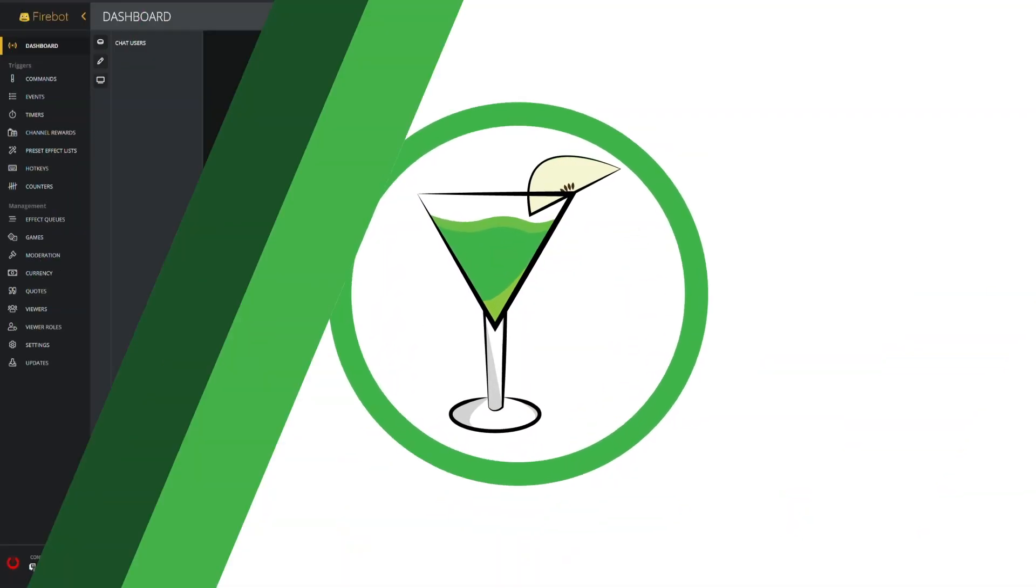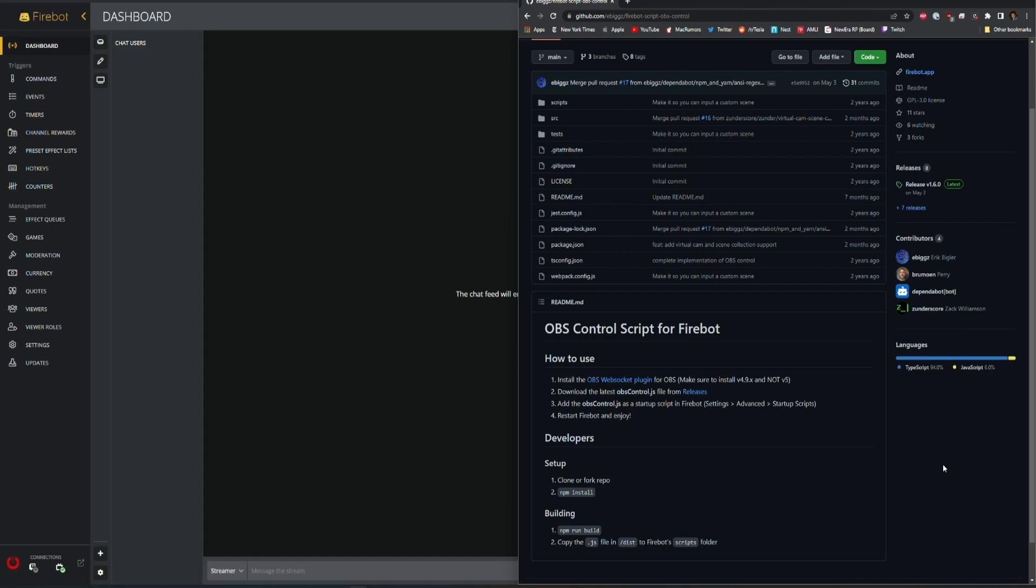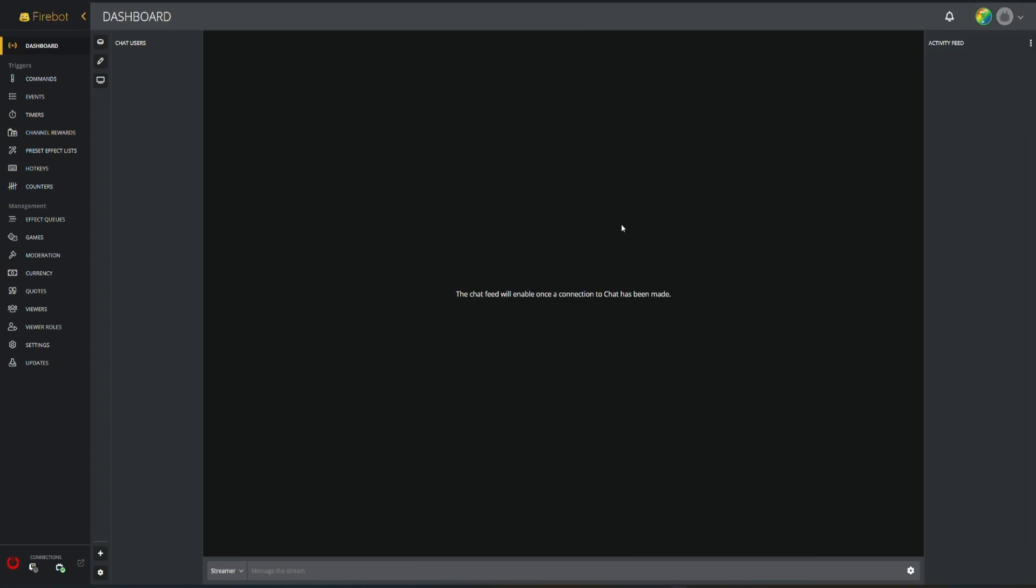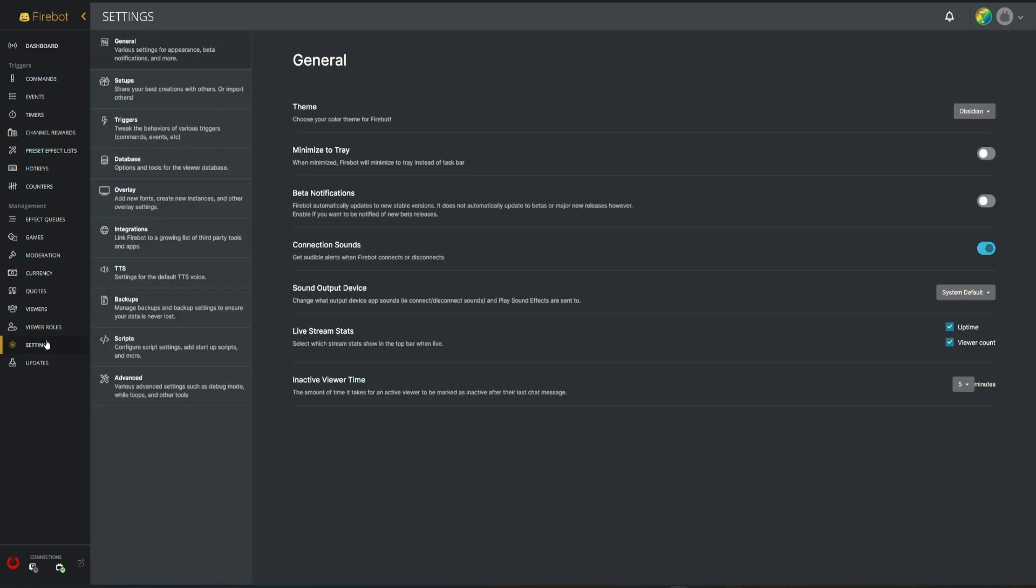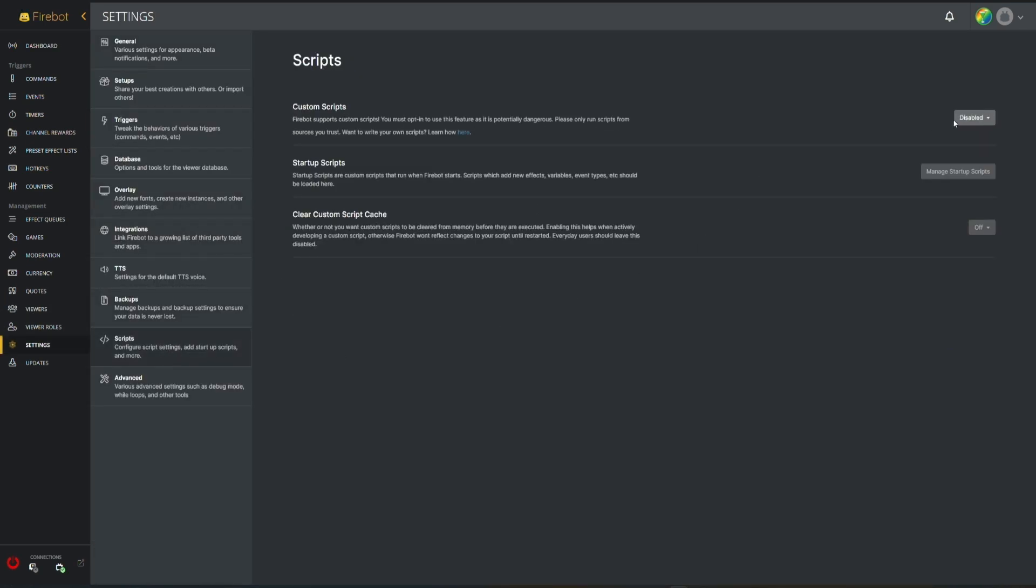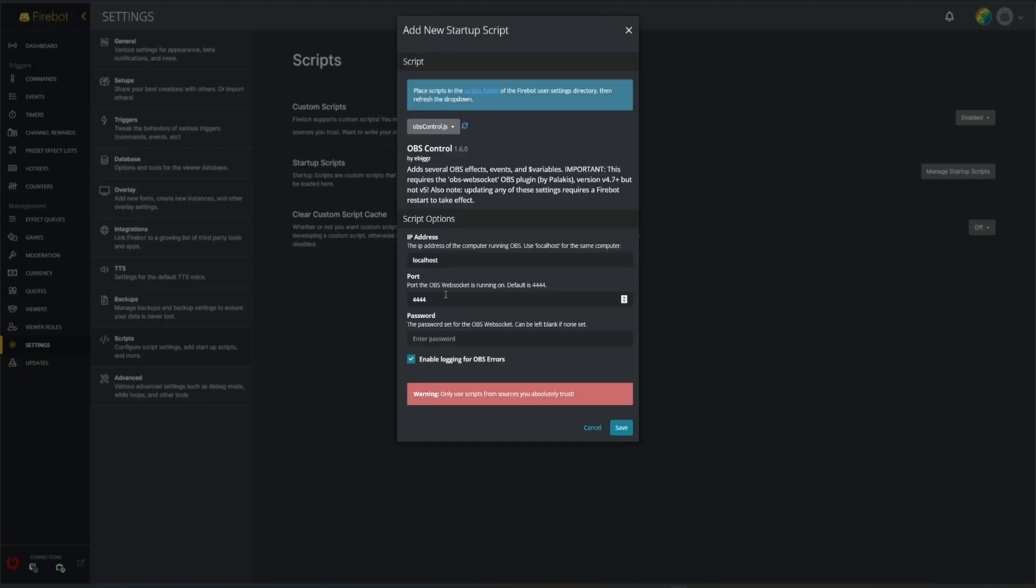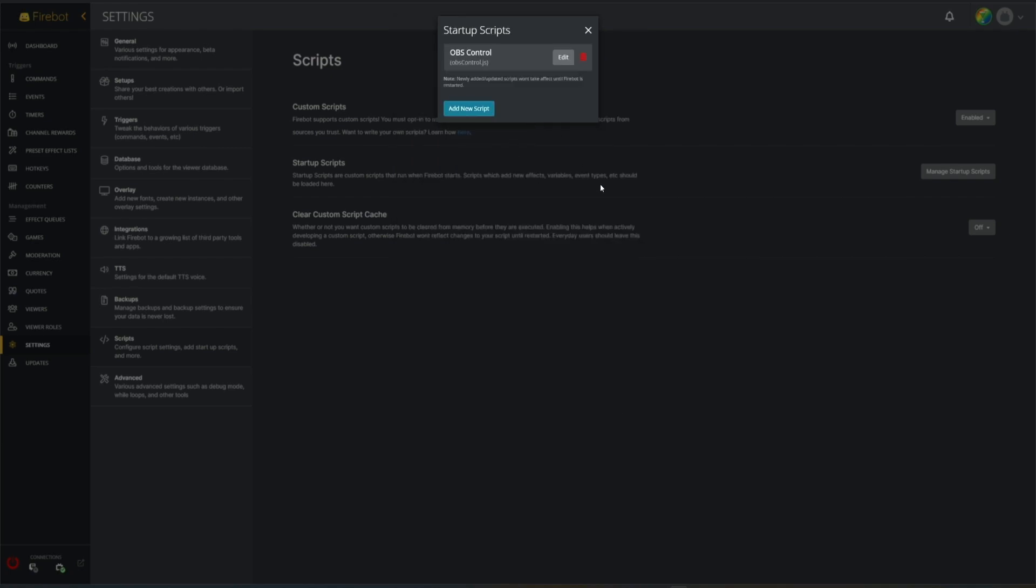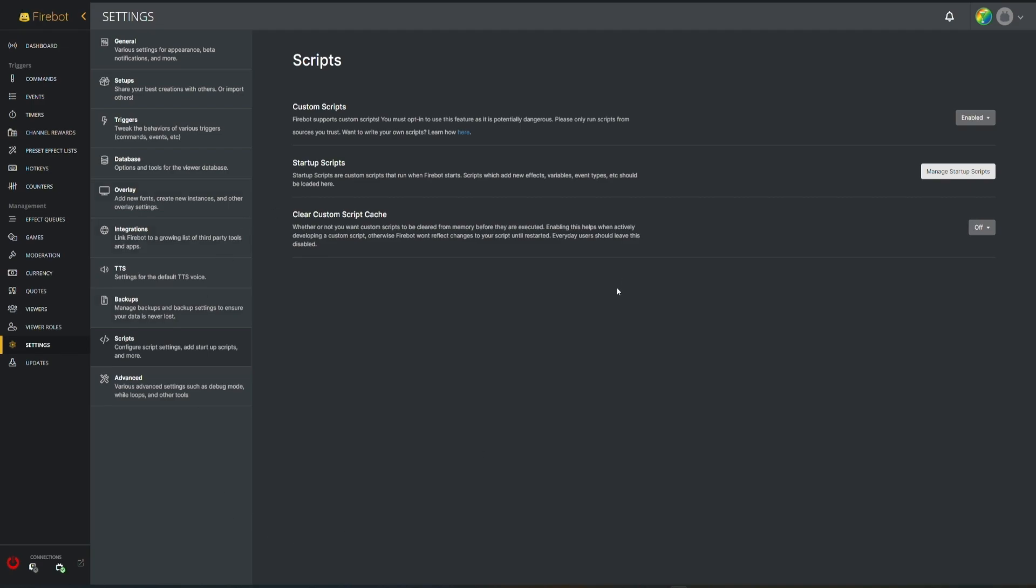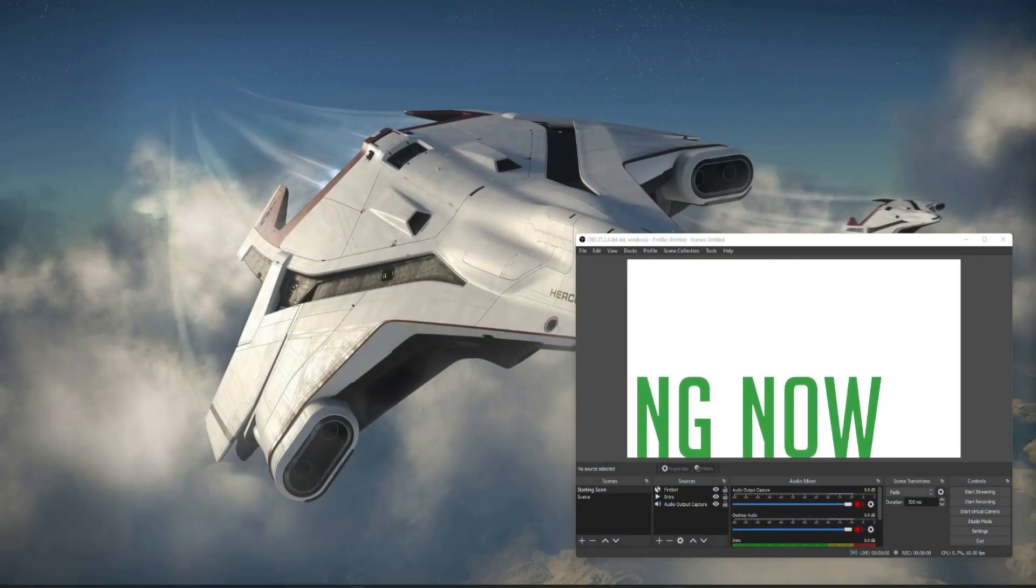Before we get started, one thing to note: you're definitely going to need to make sure that you have your OBS script installed into Firebot. There's a link to make sure you get this added and you install the websocket to OBS before you install this setup. Assuming that you have that and you are all set, the next thing we're gonna do is make sure that we have our script turned on. So I'm gonna go into settings, scripts, I'm enabling this, I'm gonna manage my custom scripts. We're gonna hit save and we've got that all set. We're gonna restart Firebot.